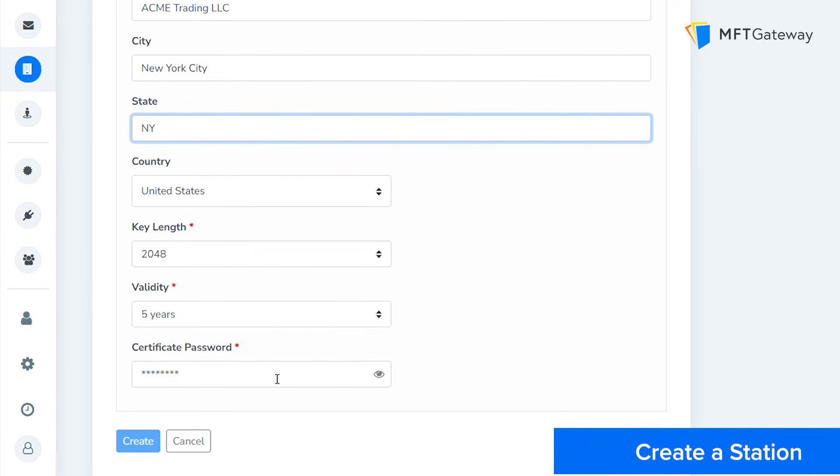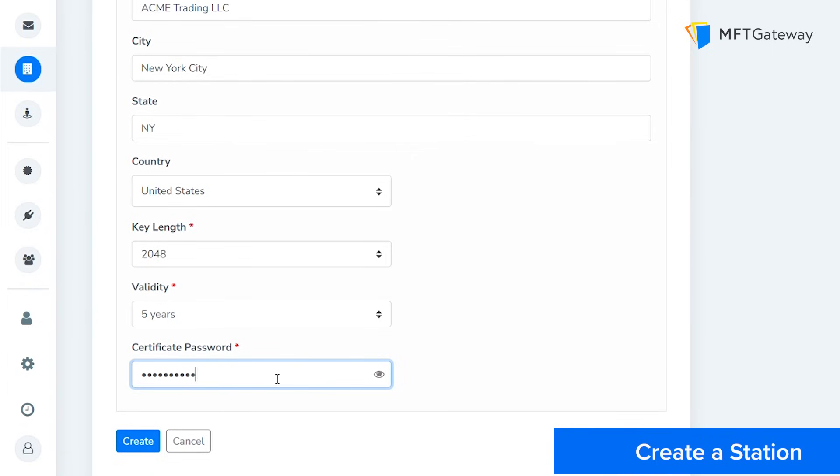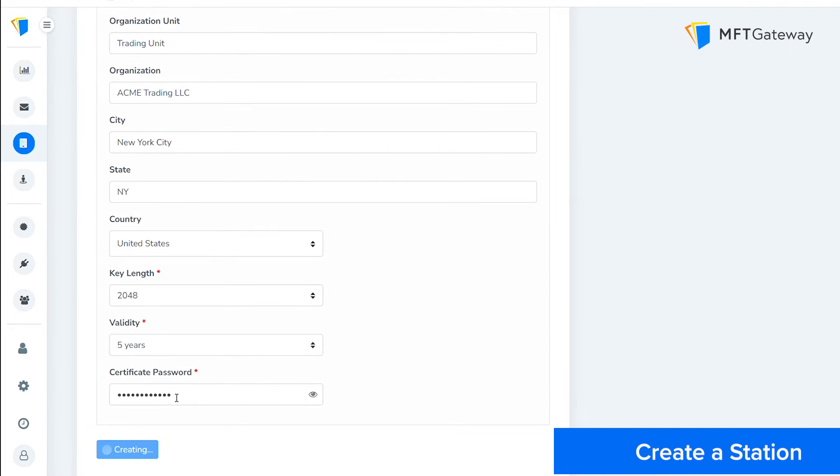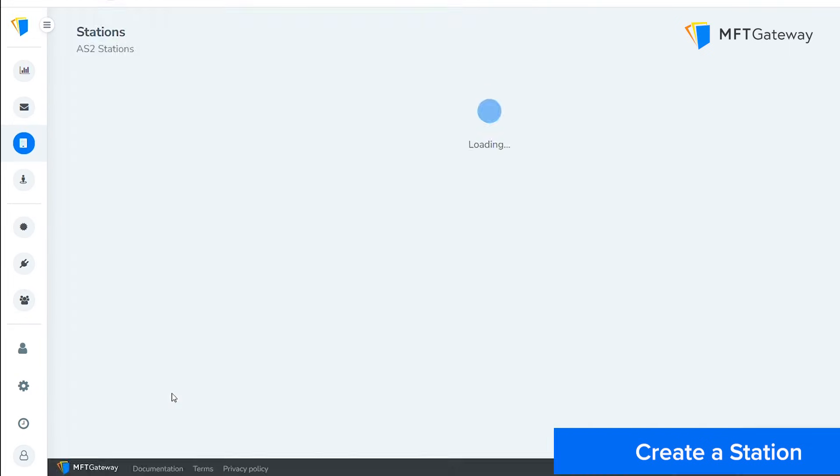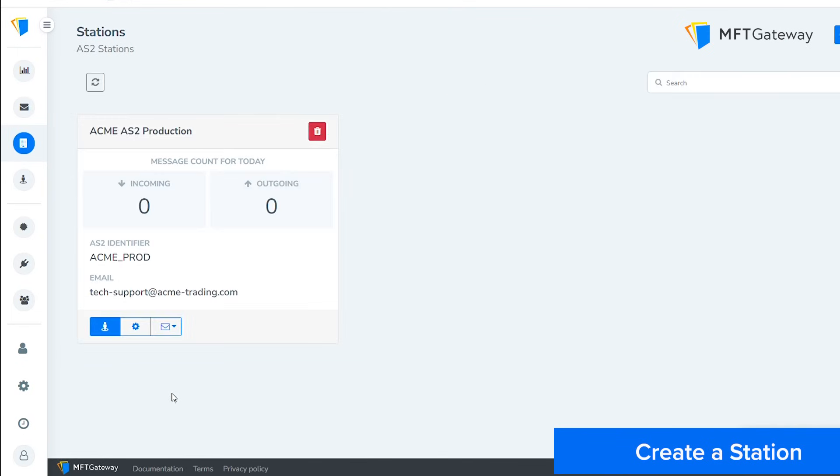Finally, enter a password for the certificate. Once the certificate configuration is complete, go ahead and submit the form by clicking on the create button. Once you add the station, you will be directed to the AS2 station listing page.